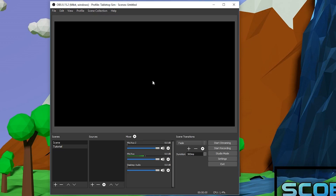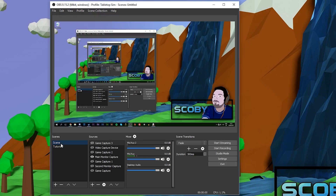On the bottom left we have our Scenes. Scenes are basically a group of sources — a group of images, videos, or capture devices — that we're going to be able to set up for quick access to switch between. My original scene is going to be what I'm recording with originally, and it's just going to be this window capture along with some games.